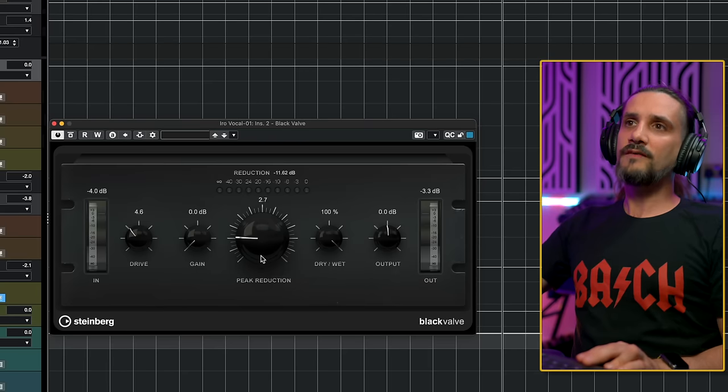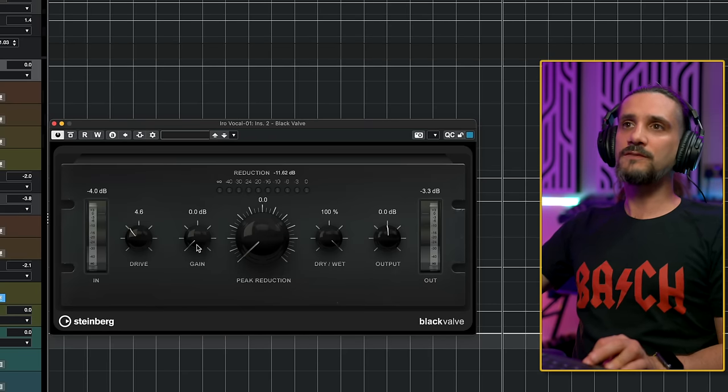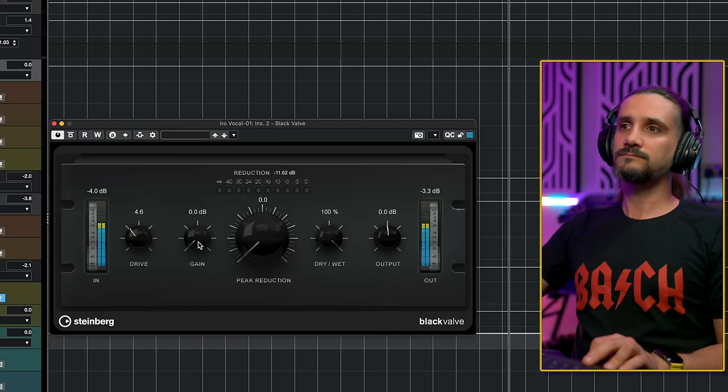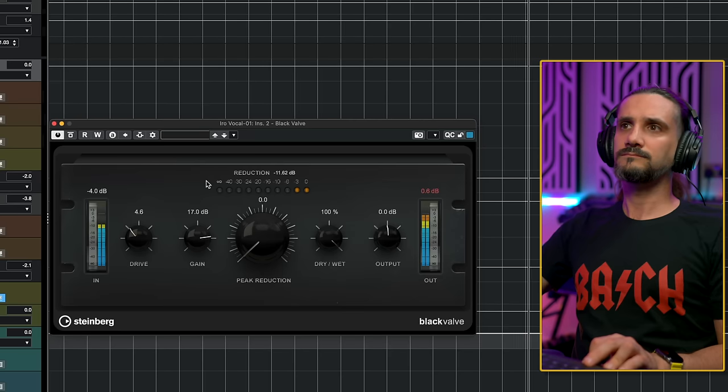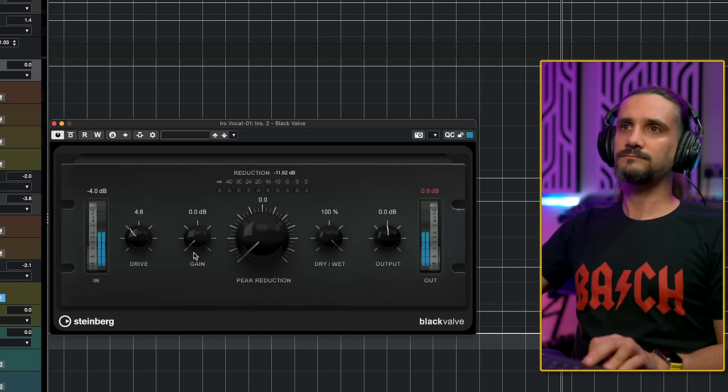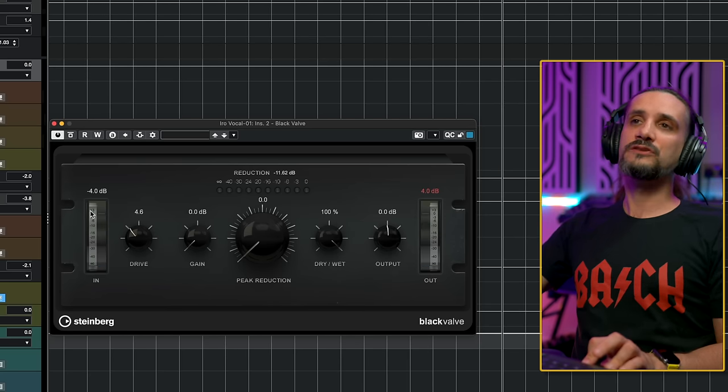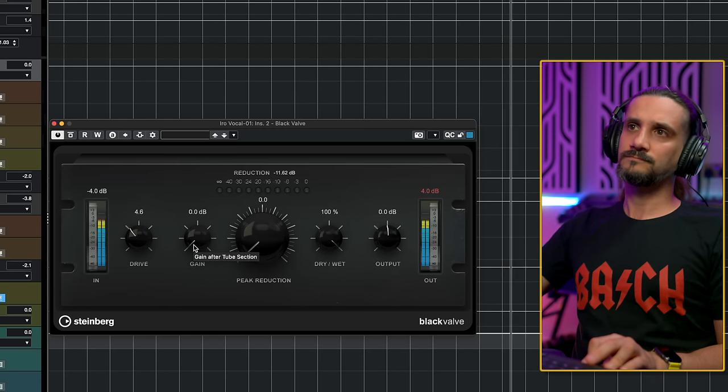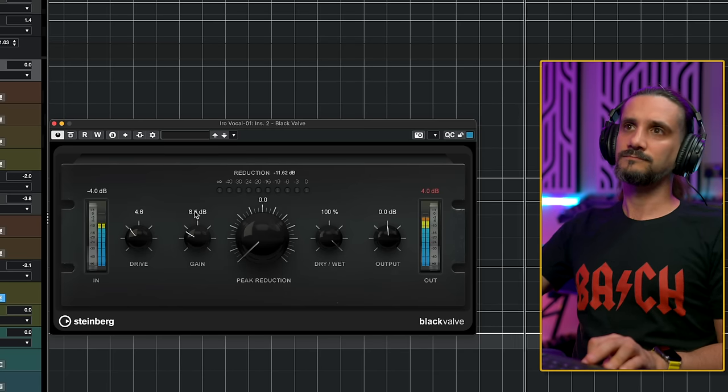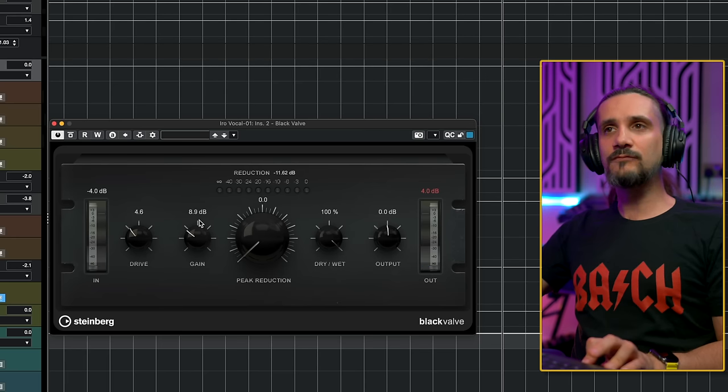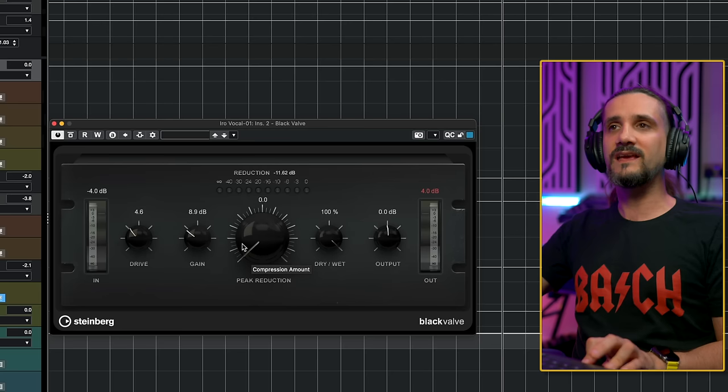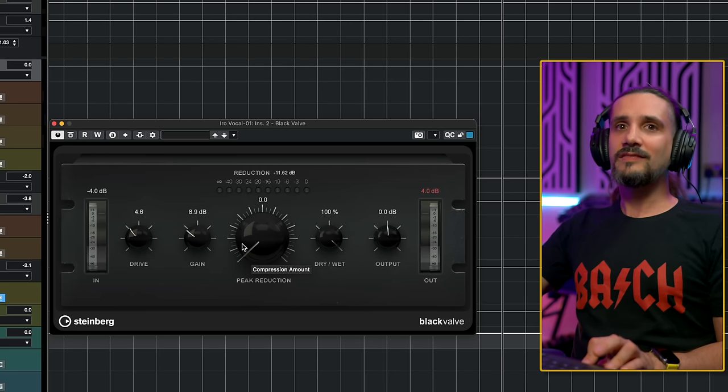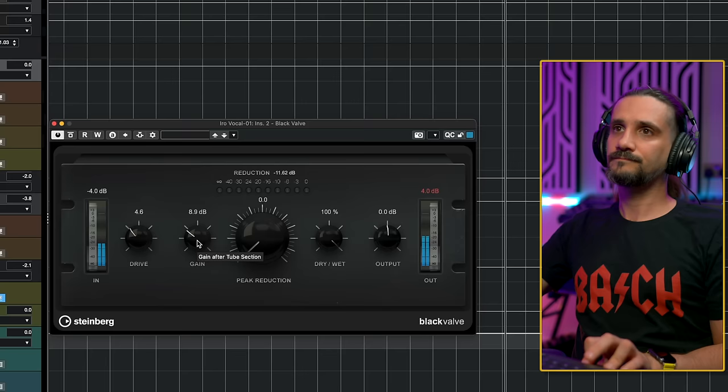So if I am all the way with peak reduction to zero, if I drive this gain, check what happens. So this is the gain after the tube section right here. Now, why do we have a raise in level? Because the compressor hasn't started compressing yet, and this means that we are just driving the level up to this point.